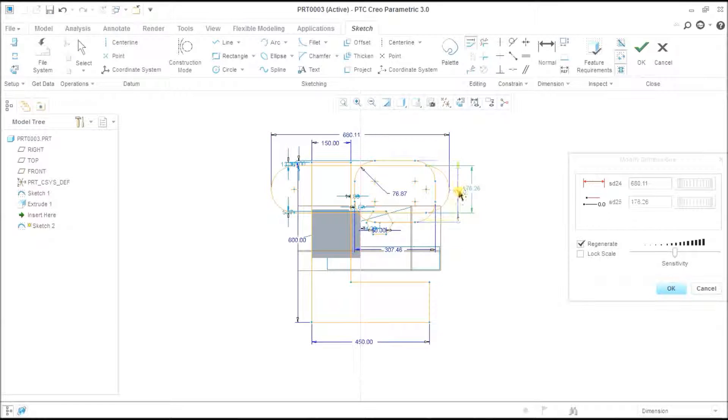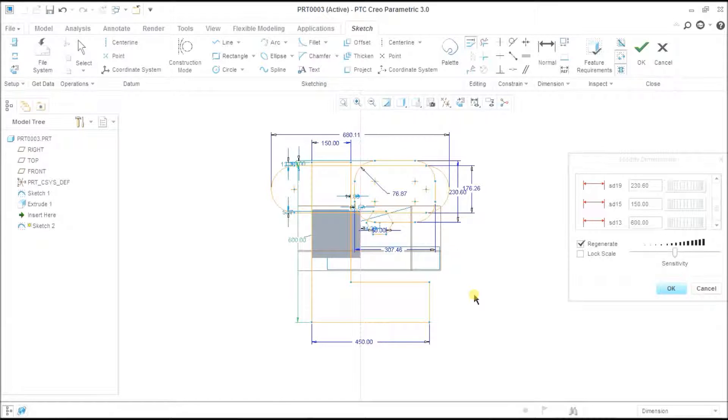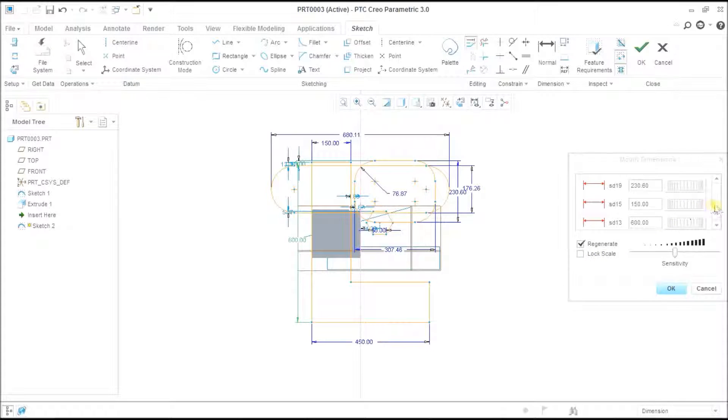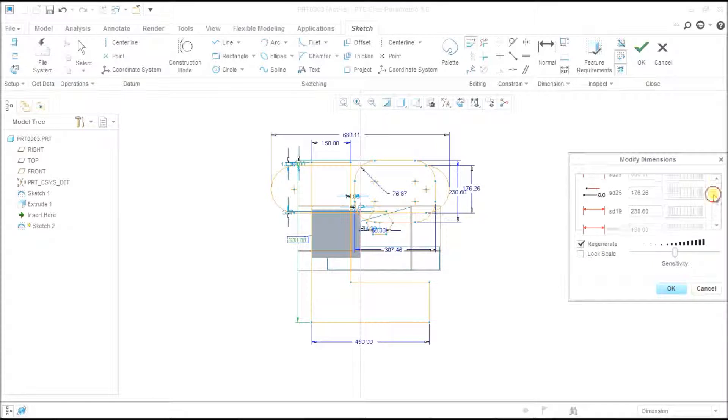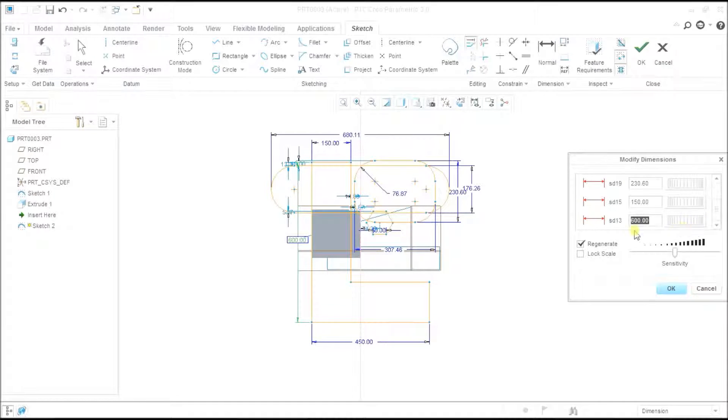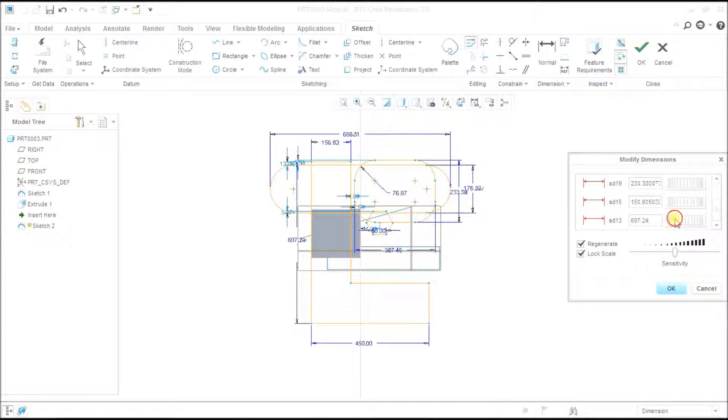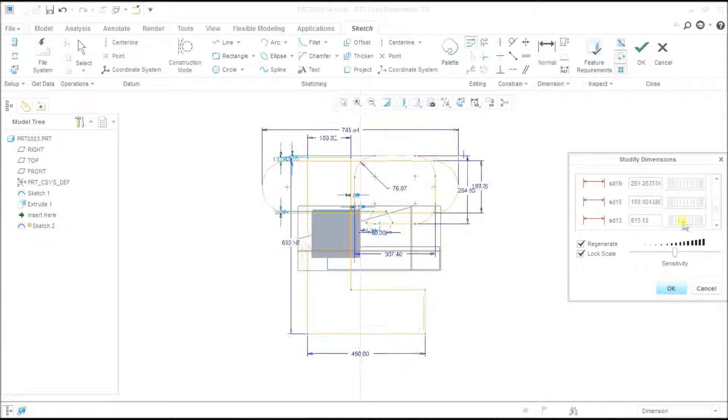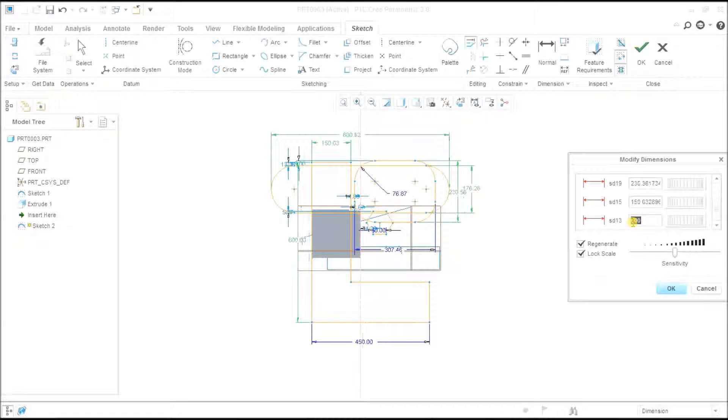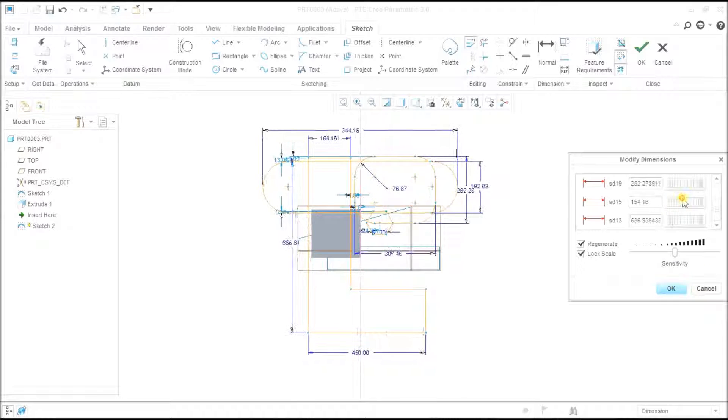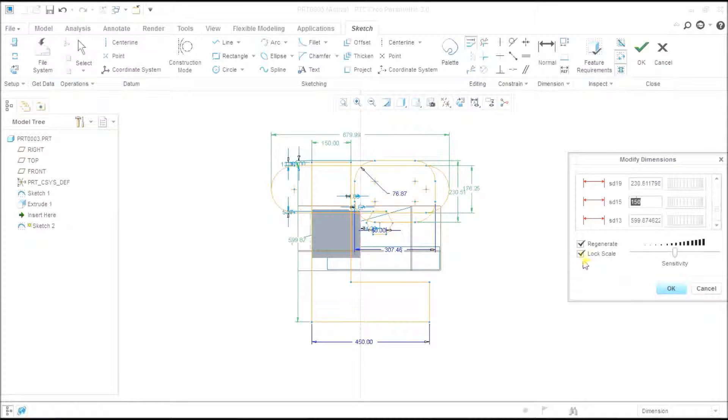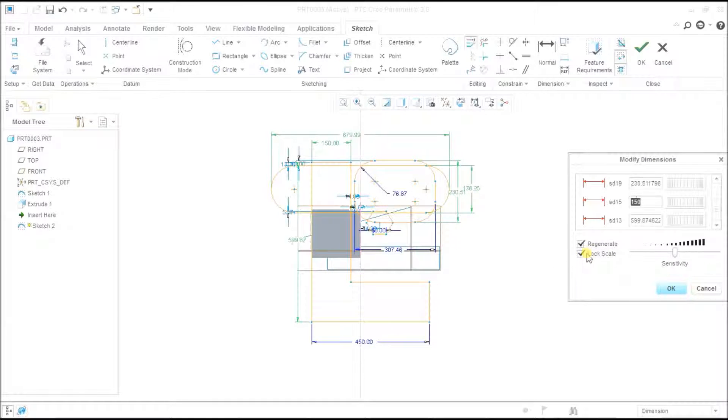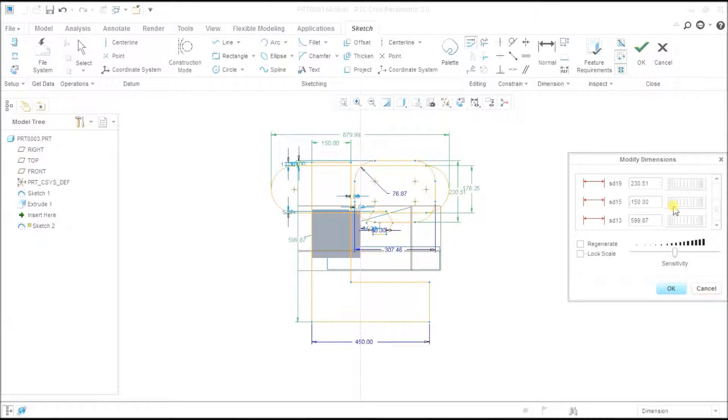I have selected these dimensions. If I want to change all the dimensions in relation, I can lock the scale. If I change one, they will change along with the scale. All will be changed as per the lock scale.